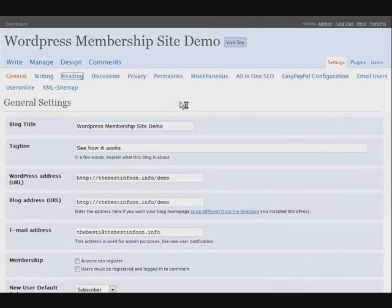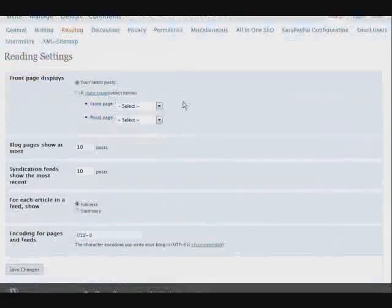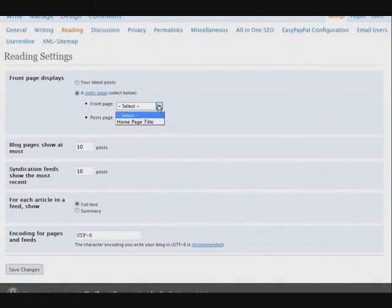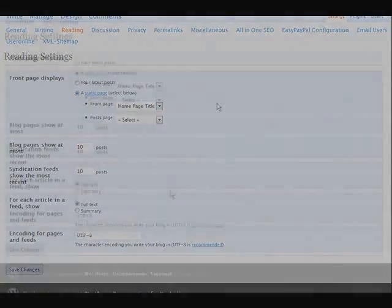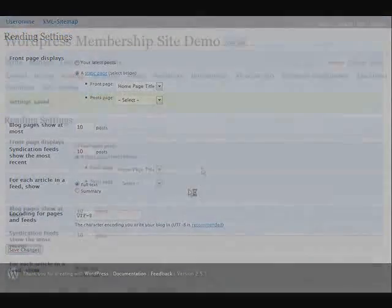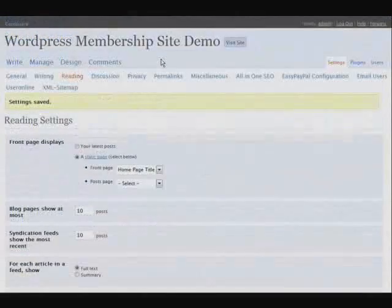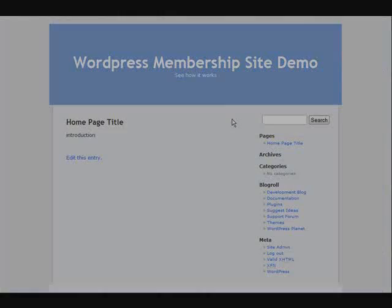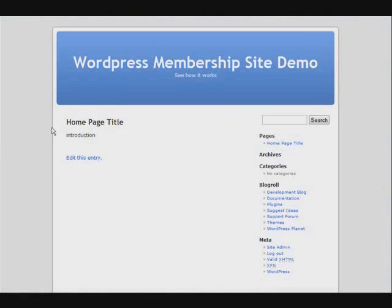And then what we want to do is go back to settings and set our static home page. So go to reading. And then click a static page, and then select the front page. We'll just call it our home page. We'll save our changes. Now if we were to go and view the site, that's been set to our home page now.